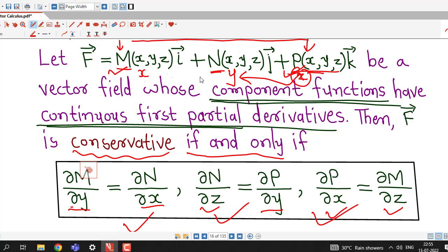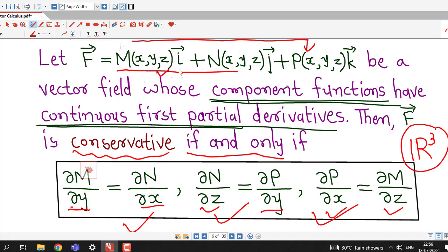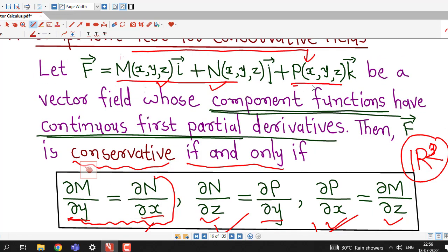This vector field is taken in space, that is in R³. But suppose we are talking about a conservative field in R² — then the K component is absent. In that case we have only two components M and N, so we consider only the x and y components. F̄ will be conservative in R² if ∂M/∂y = ∂N/∂x. Only one condition is required, because if P is 0 the other two equations involving P have no meaning.